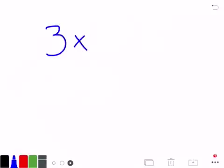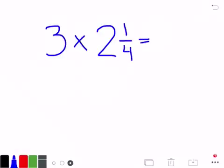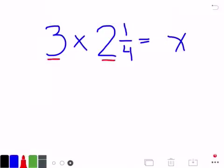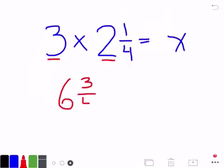Let's look at another one. In this one, you're going to see 3 whole times a mixed number of 2 and 1 fourth, and we'll say this equals x. This is like saying you have 3 groups of 2 and 1 fourth. It might be easier to use multiplication. So we'll start by multiplying 3 times 2 and we'll get 6 whole. And then we're going to multiply 3 times 1 fourth and we would get 3 fourths. So you have 6 and 3 fourths for our final answer.